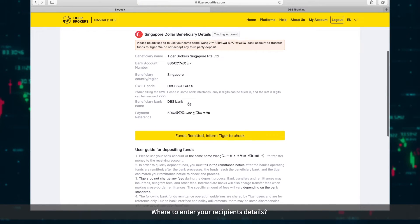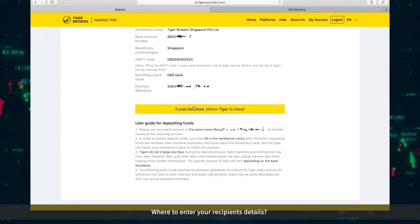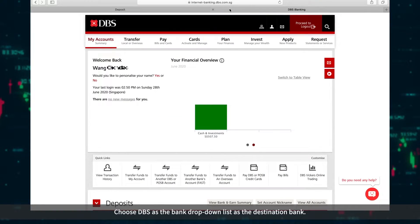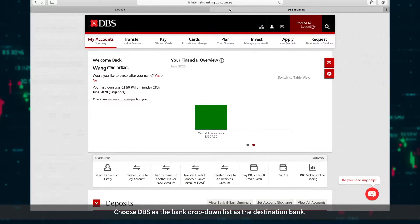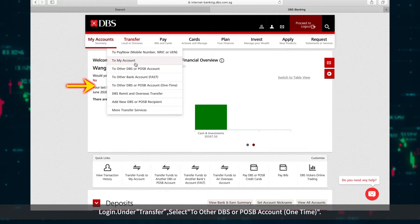Where to enter your recipient's details? Choose DBS as the bank from the drop-down list as the destination bank. Log in. Under Transfer, select to other DBS or POSB accounts one time.